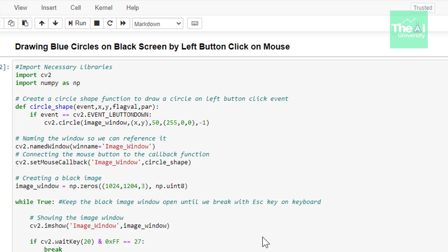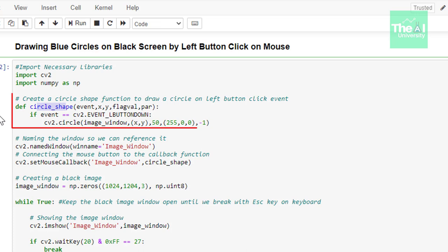In the Jupyter notebook, first we are importing the familiar cv2 and NumPy modules. In the next line we are creating a function called circle_shape. We will be connecting this function with the callback later on. This function takes several parameters which, when connected with the callback function, pass these parameter values automatically when we pass it to the set mouse callback function.